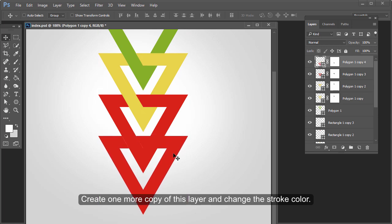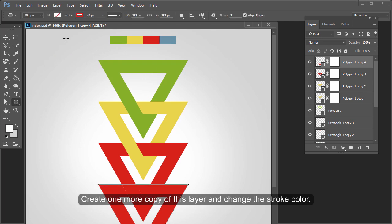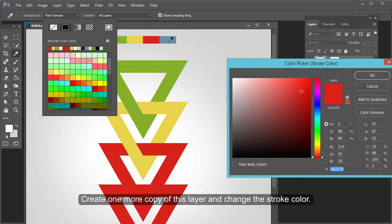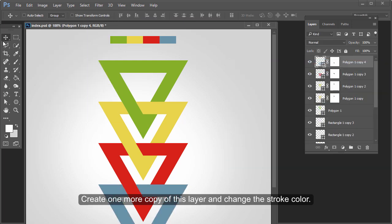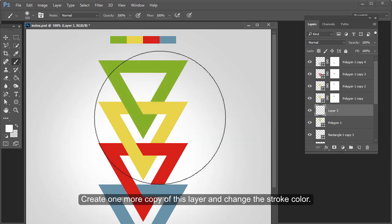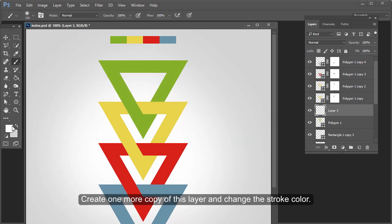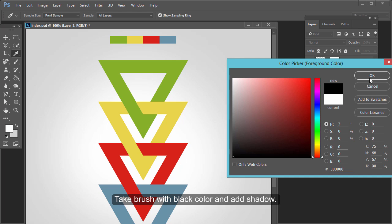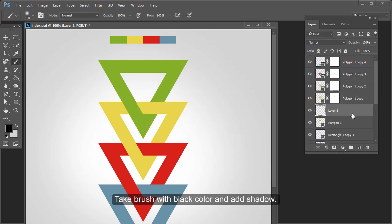Create one or more copies of this layer and change the stroke color. Take a brush with black color and add a shadow.